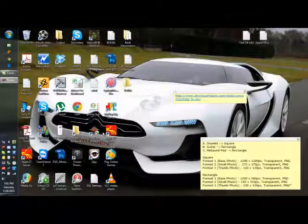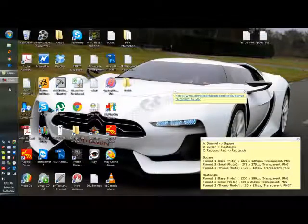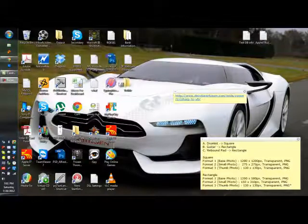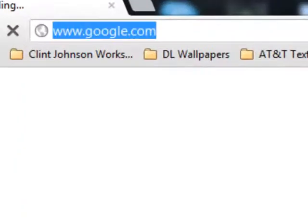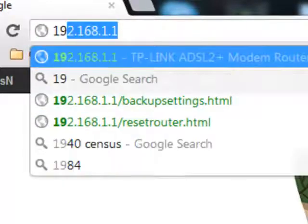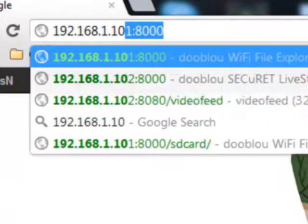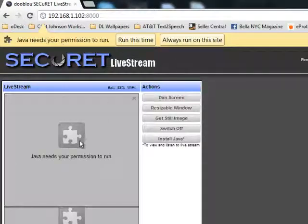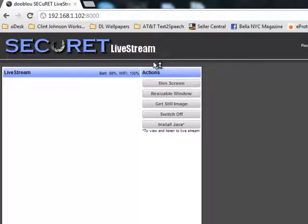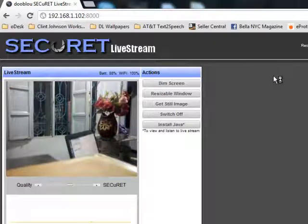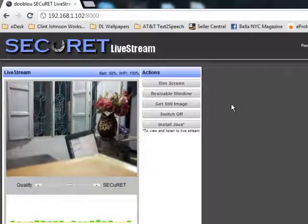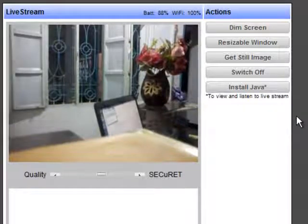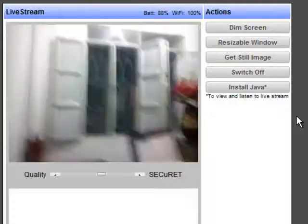Now I am showing from my computer how you will use the mobile phone as a camera. I am using Google Chrome. As you can remember, the IP address it was showing was 192.168.1.102, and the port was 8000. It requires Java runtime, so I am running Java. Now as you can see, my mobile is showing up — whatever video it is shooting. I am moving my camera so that you can see some different angles.